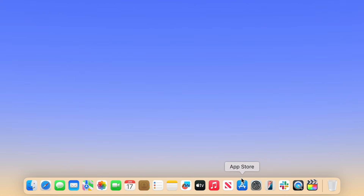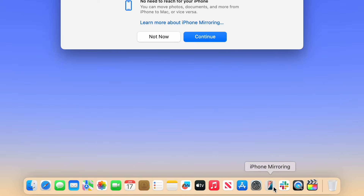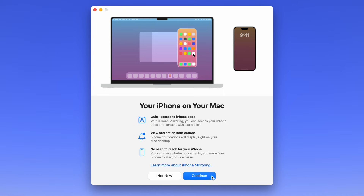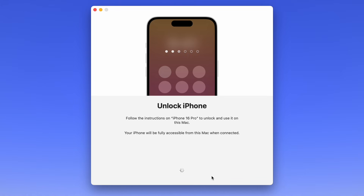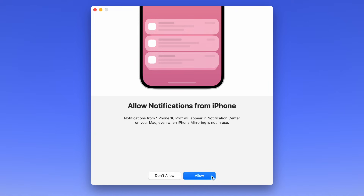After you update both devices, you'll see an iPhone mirroring icon on your dock, and you can click to launch the setup process. You'll see a little splash screen explaining how it works, and then you can click Continue. You'll be prompted to type in the passcode on your iPhone, and then you can choose whether or not you want notifications from your iPhone to be mirrored onto your Mac. You can click either Allow or Don't Allow. Personally, I allowed it, but only because I diligently mute notifications on my iPhone to begin with.